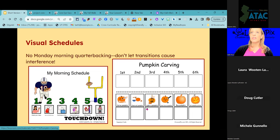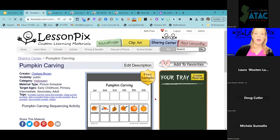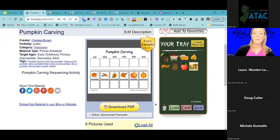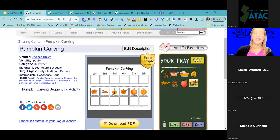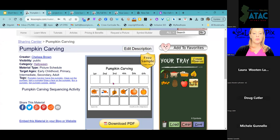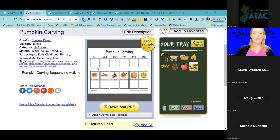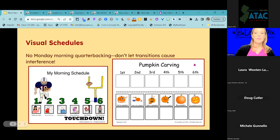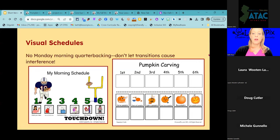Visual schedules can also be used for recipes or directions for different tasks — breaking down a task. Here's our pumpkin carving sequence, which is a free sample that might be perfect right now. If you're looking at a resource in our Sharing Center and wondering what template was used to create it, it's always going to tell you — this one used our Picture Schedule template, set up to go over the sequence of steps for pumpkin carving.